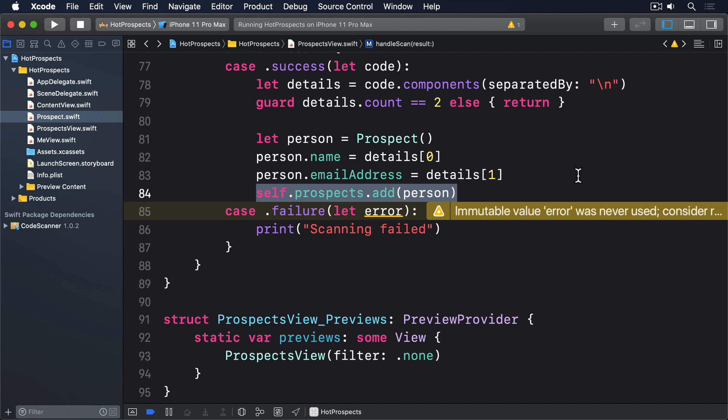However, in the interest of completion, I want to show you a more powerful alternative. We can request the current authorization settings, and use that to determine whether we should schedule a notification or request permission.